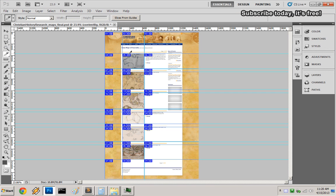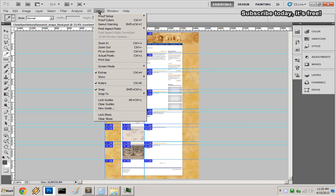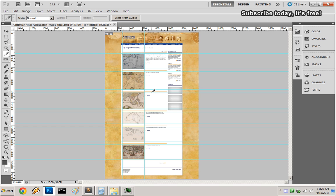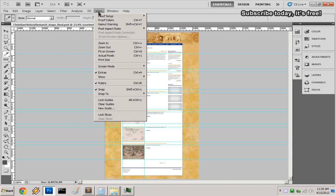These were the images, one through six. Now to get rid of the slices, just go to View and select Clear Slices.